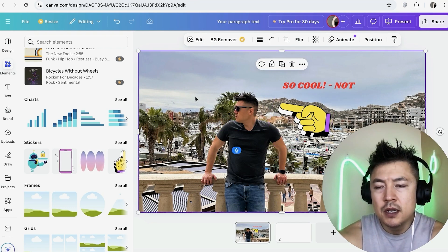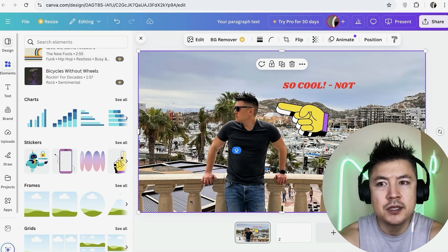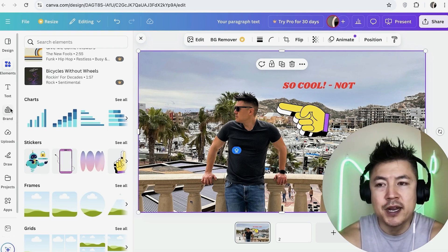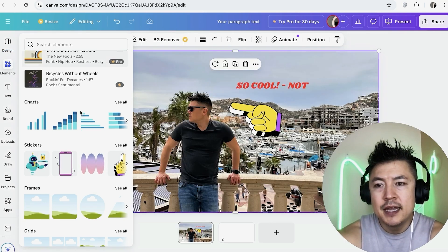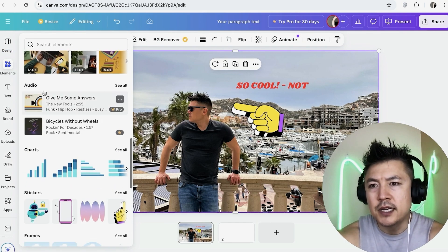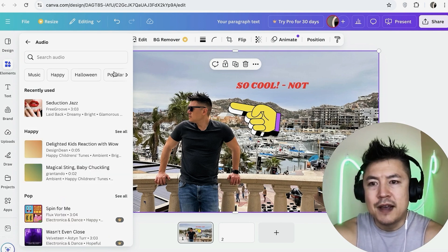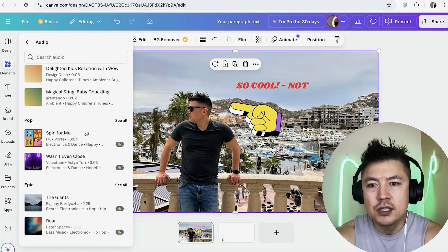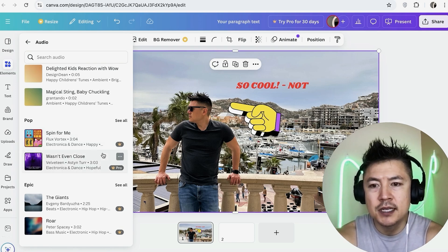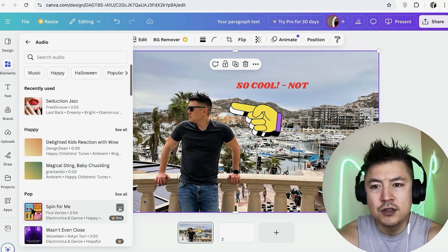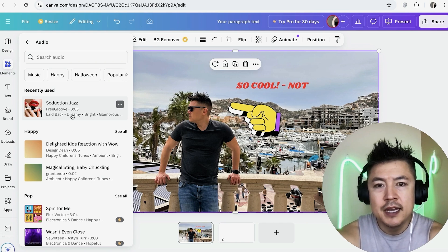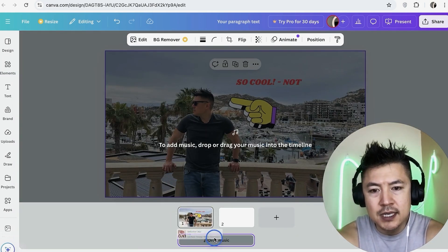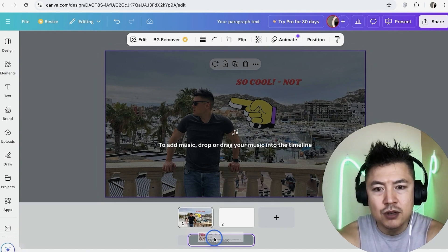Now let's add music to your slideshow. There are two ways: you can use music from Canva, but most of it is for the Pro version, so it's not free. Go to 'Elements,' scroll down until you see 'Audio,' and click 'See All.' If a track has a crown next to it there's a cost; if there's no crown you can use it for free. To add it, just grab the music and drag it — once it shows a purple bar saying 'Drop Music,' drop it there.